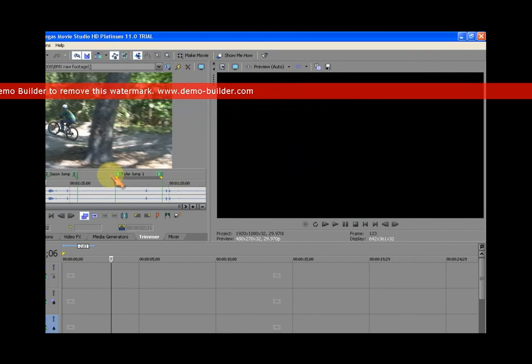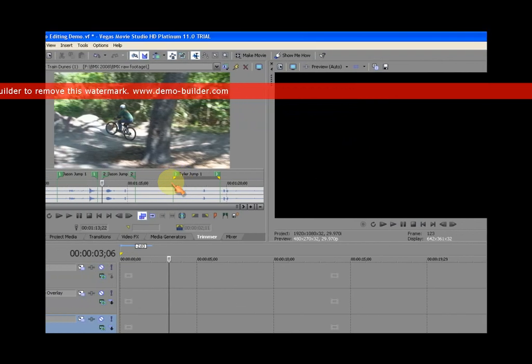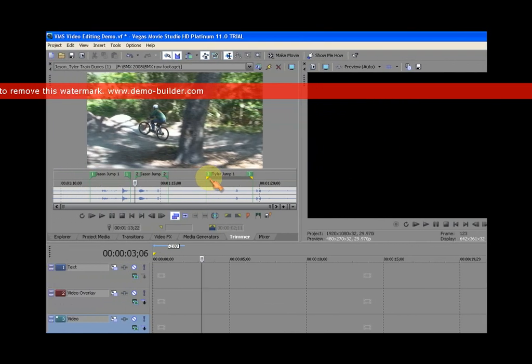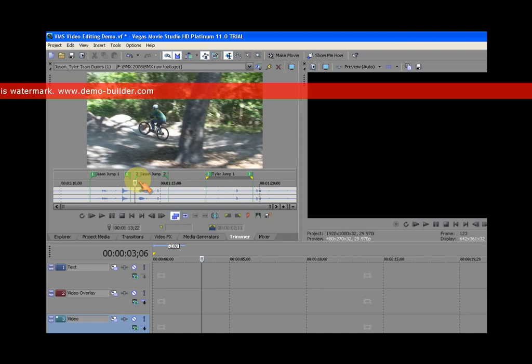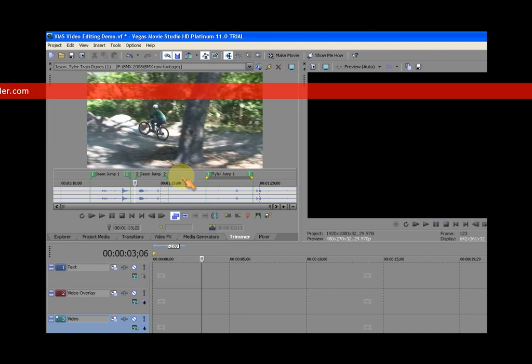Now, you don't need to move your in and your out point indicators back over to region two to create a sub clip. There's a better way. And that's, you know, that's the whole reason, the whole purpose of creating regions in the first place, is to make it a little bit easier to create your sub clips.